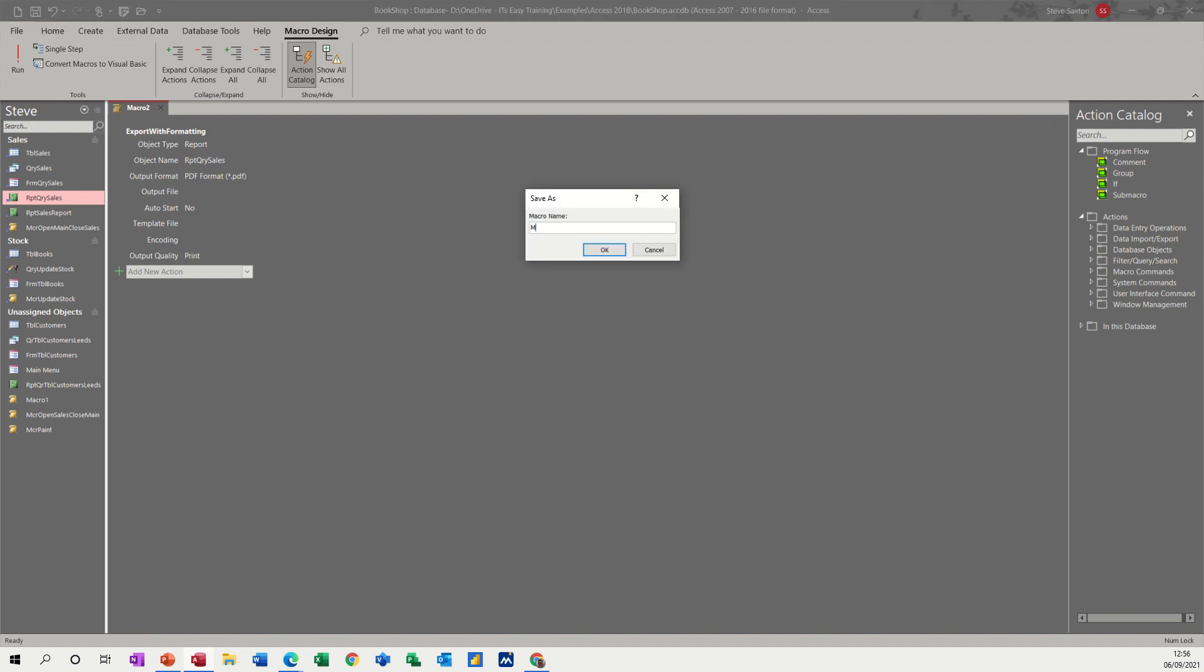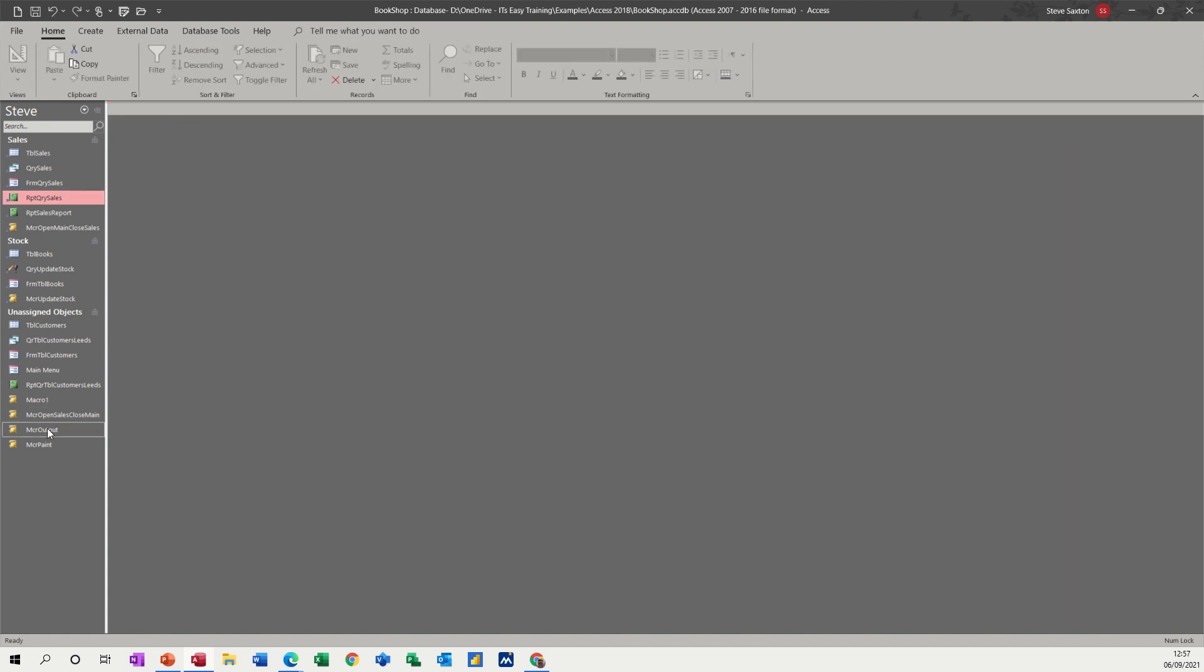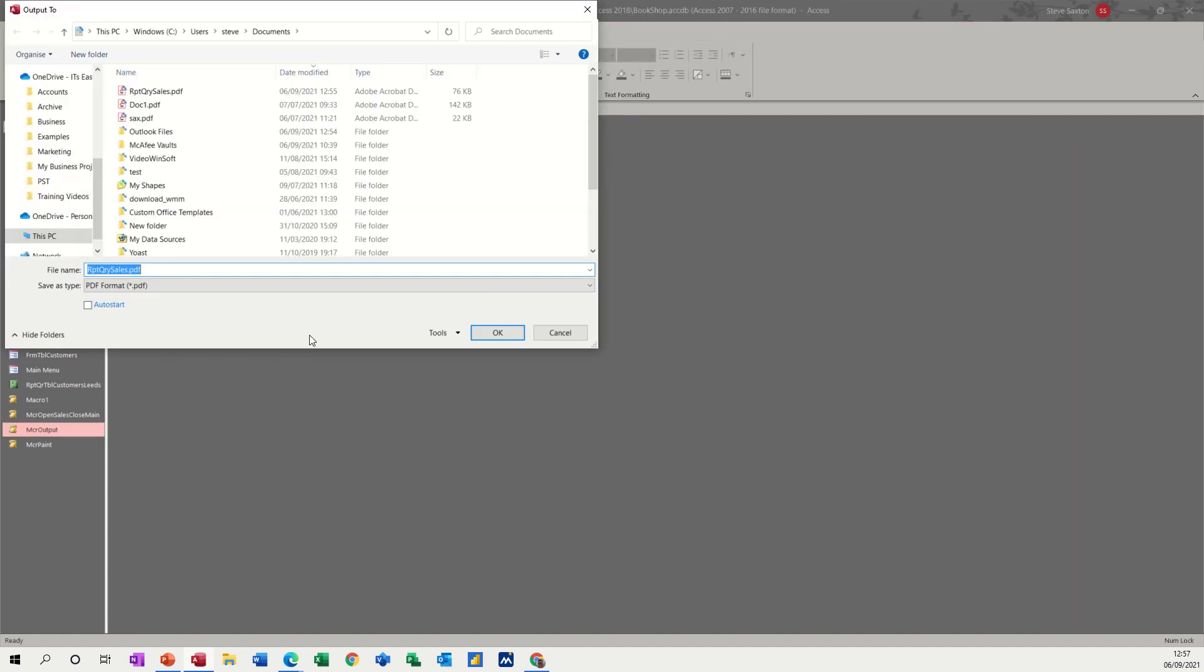So I'll call it MCR output, so I know which one it is. And then you can see it down here with the rest of them. If I close that one down and double click on that, it's asking me where do I want to put it?